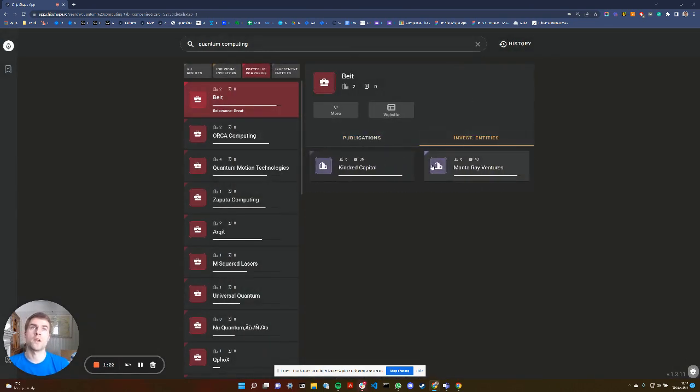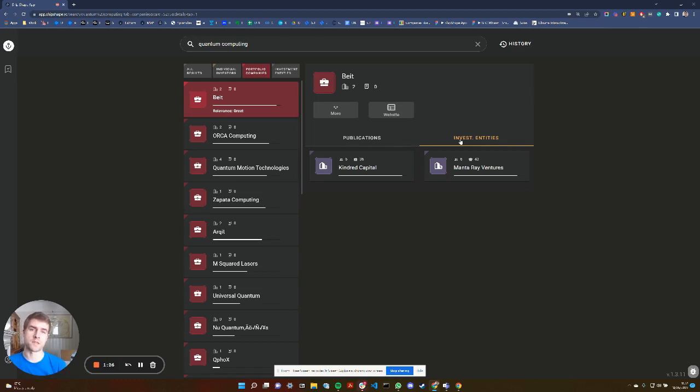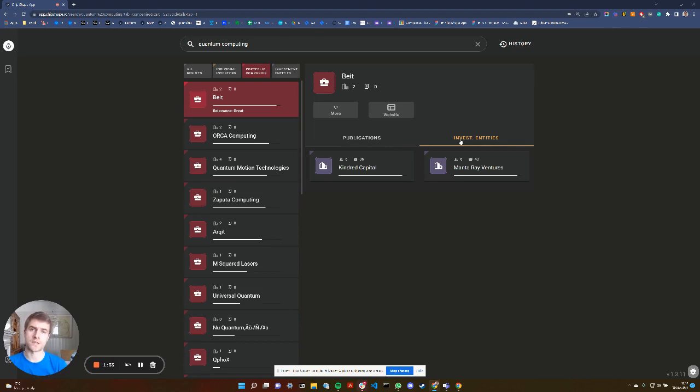I can also then see the investment entities that have invested into that company. What that's really good for is you can quickly produce a landscape of who else is in that space, who's invested in them, and I can click through on,